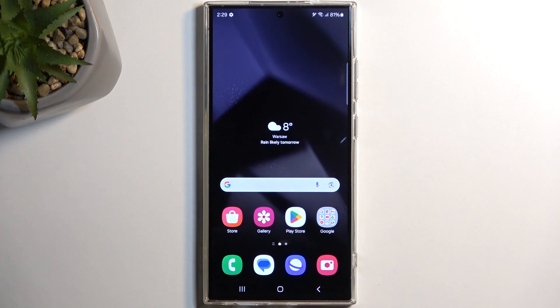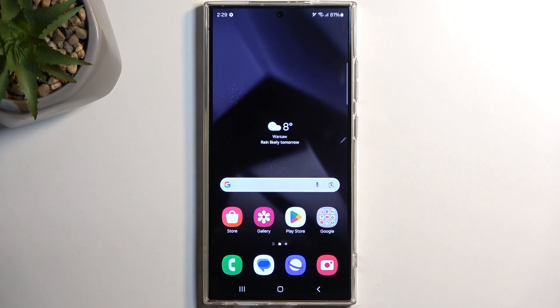Welcome and follow me — I have a Samsung Galaxy S24 Ultra, and today I will show you how to record the screen on this device.